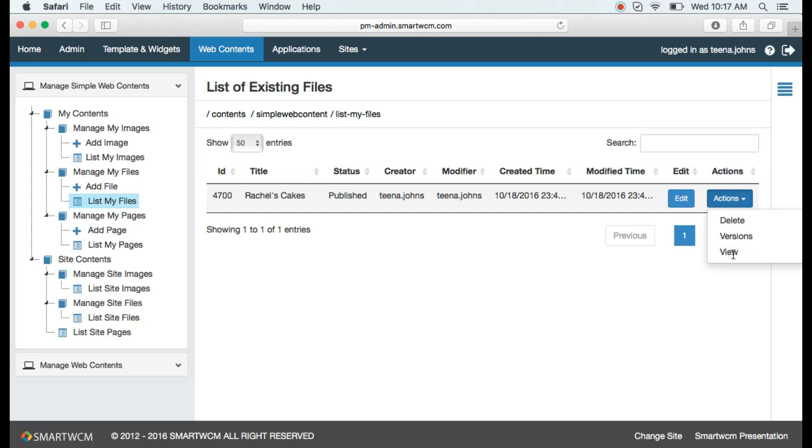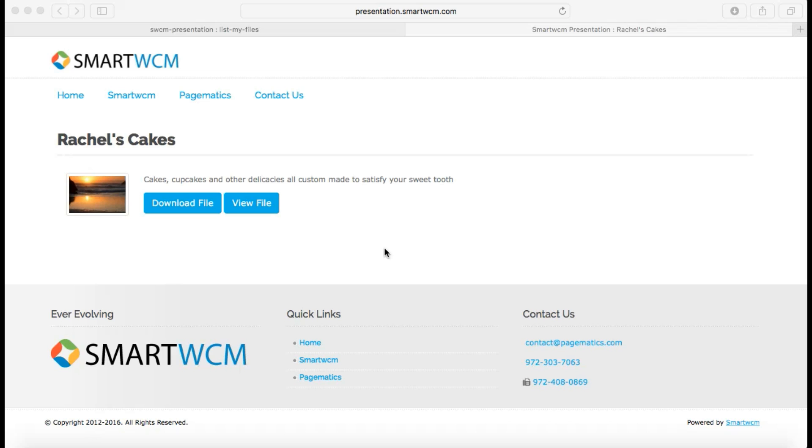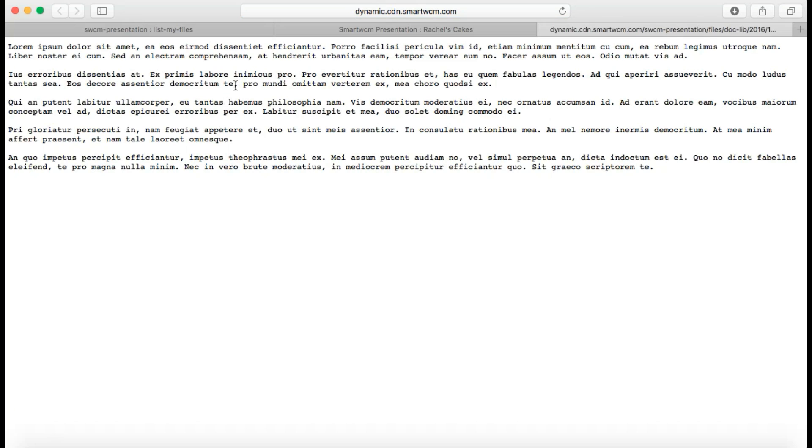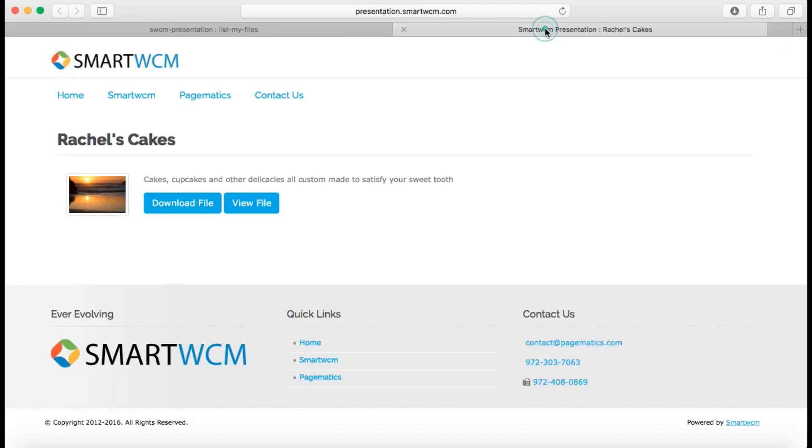You will have successfully uploaded your file. In our next video we will learn how to edit an uploaded file. Thank you for watching Smart WCM video series.